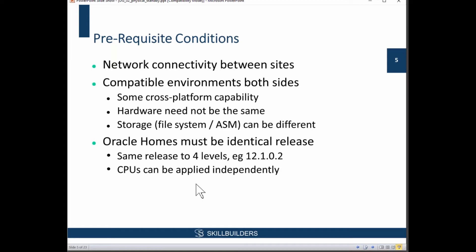You can also, depending on your release, Solaris on SPARC will interoperate with AIX on PowerPC. I've never seen it working from my own experience, but it's documented that it does work. You can go from Solaris on Intel to Linux, so there's a limited cross-platform capability.